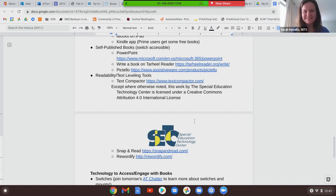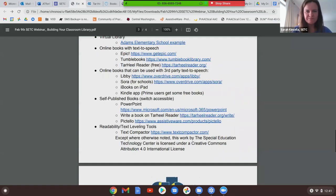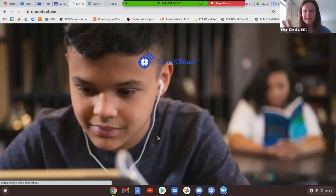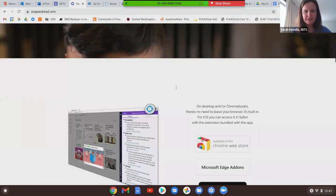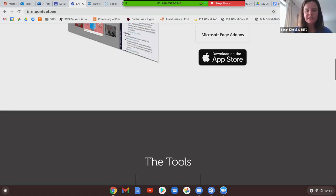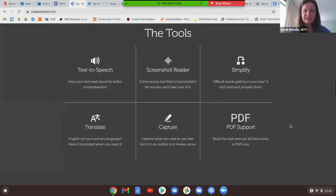For those of you who have Snap and Read Universal, it has the ability to grab text and change it — it gives a definition for a word as you're looking at it. It has text-to-speech, a screenshot reader, and a Simplify feature similar to what we were looking at with those other tools. Linda will be talking about that on March 3rd as well.